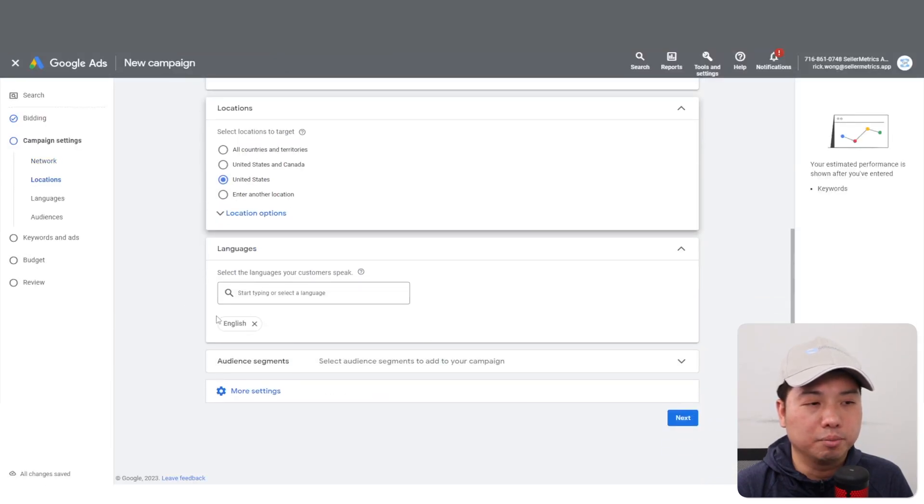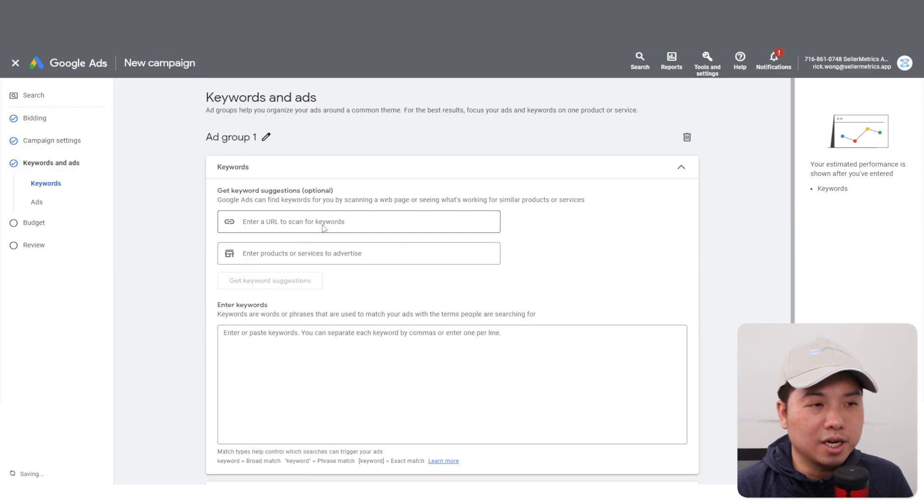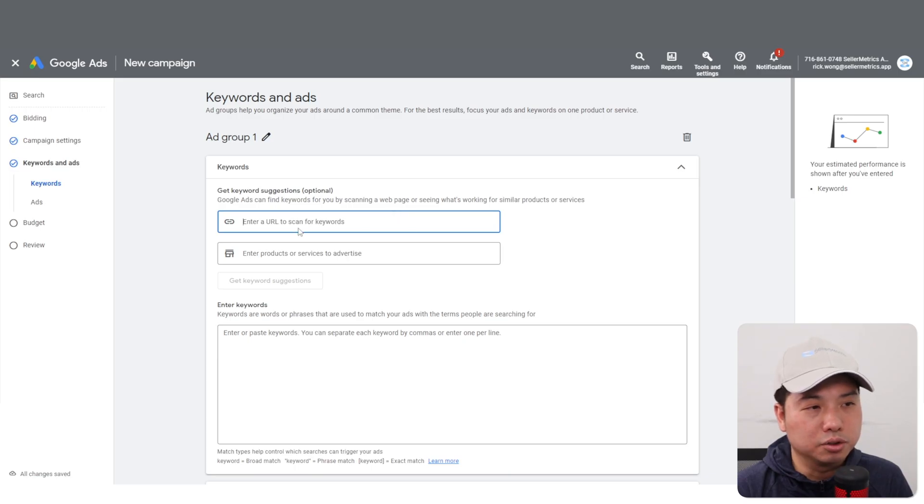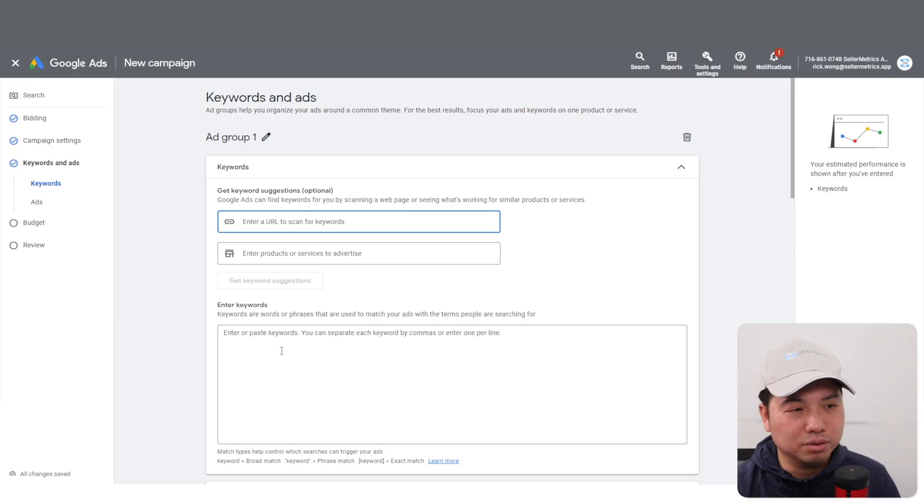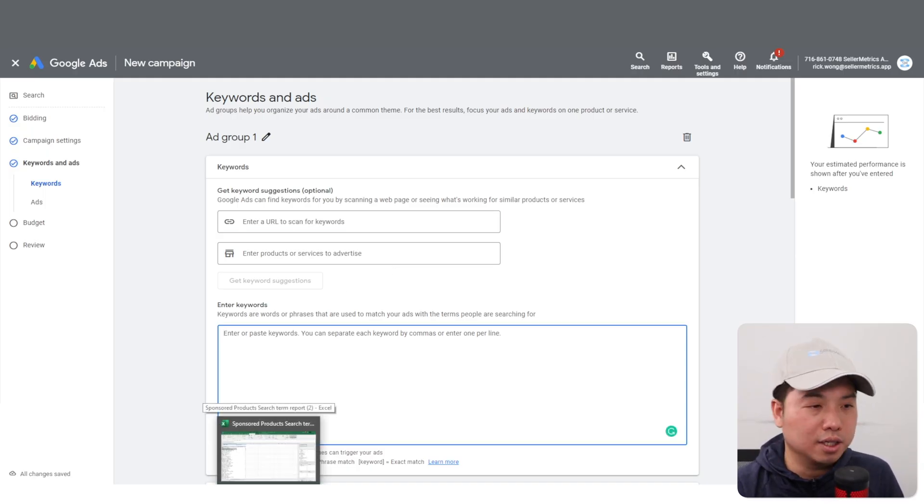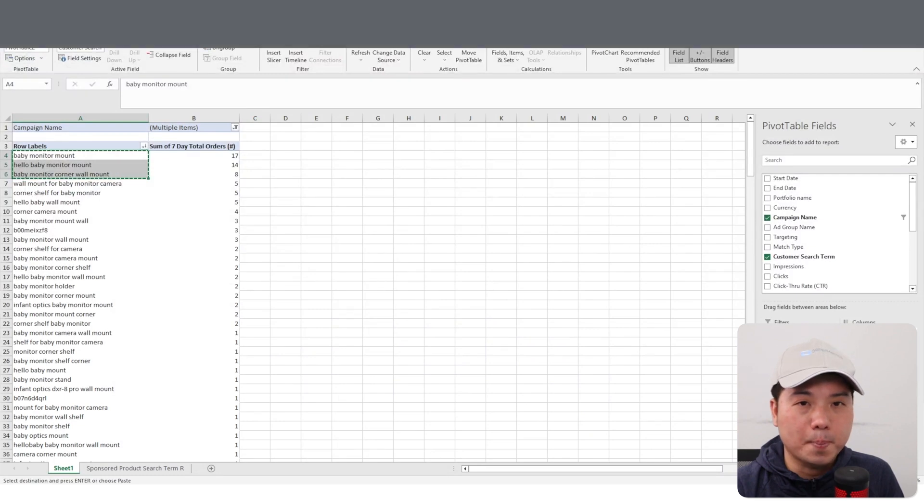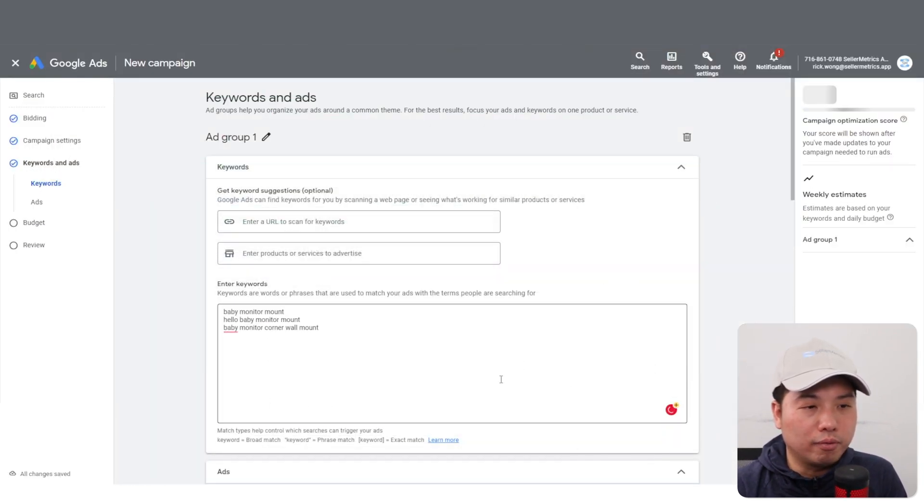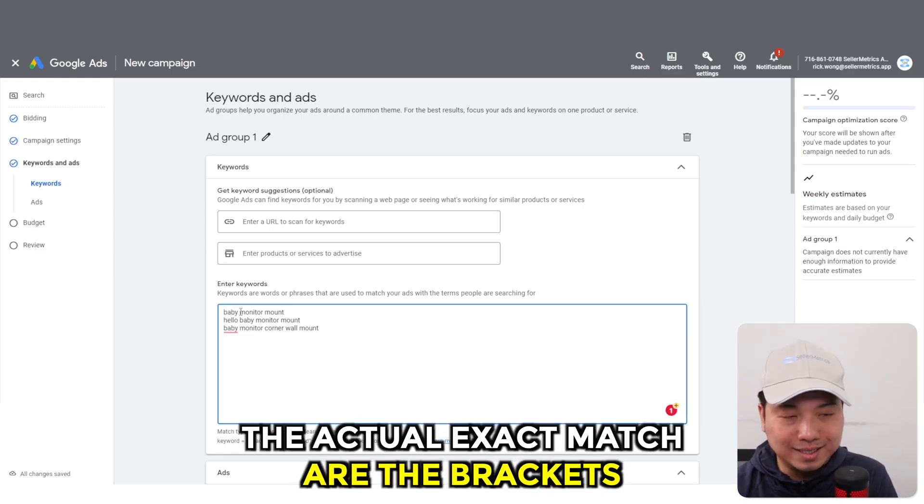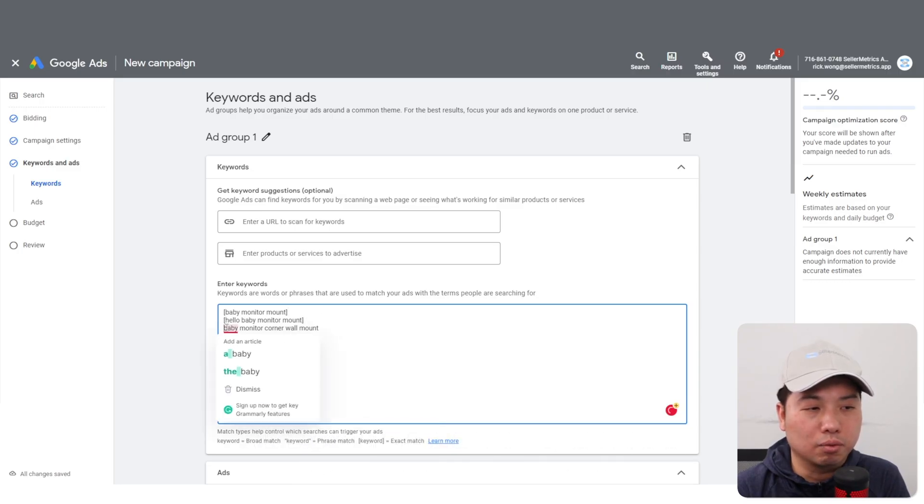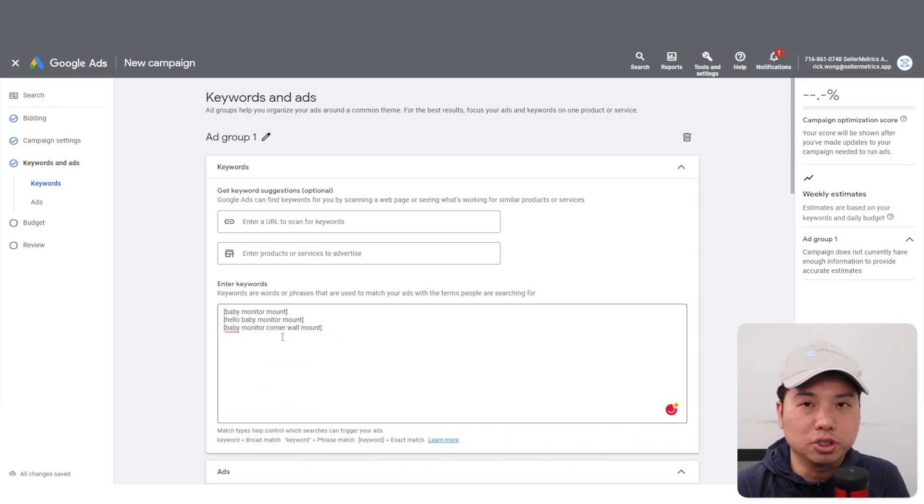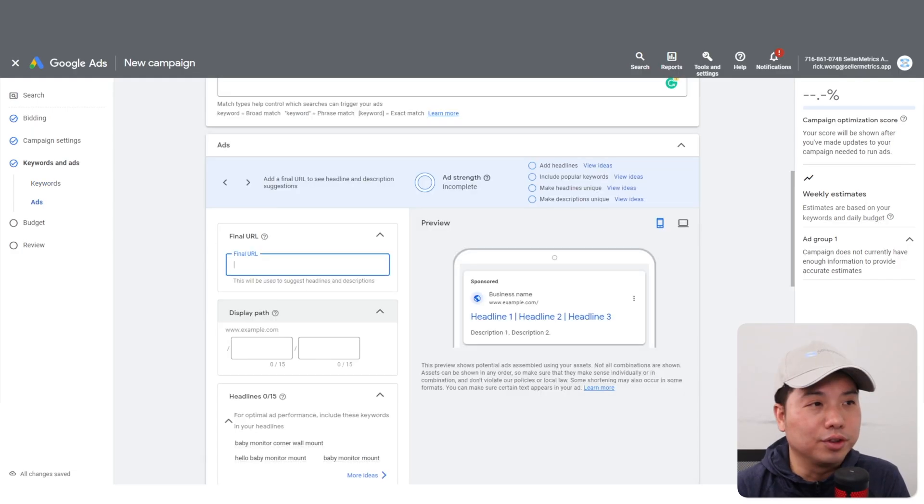It's going to ask for destination URL to scan keywords. You really don't need to because we did our research ahead of time. That would be the three keywords here. For Google AdWords, the exact match are the brackets, so you need to enter the brackets when you enter the keywords to make sure that it's exact match. You really want to go for the exact match to focus and target your Google AdWords campaign.